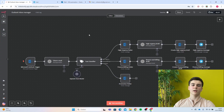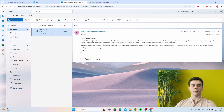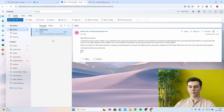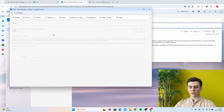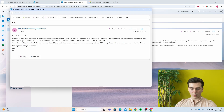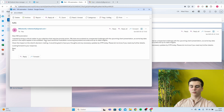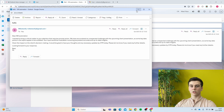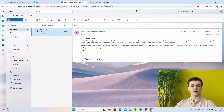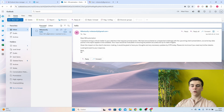I will first showcase what happens when you get a high urgency email. I'm in my Outlook Inbox now and I've received an email. This email is about a critical matter that requires prompt action. As you can see, this is a very high urgency email and it is currently unclassified, just waiting in my inbox.